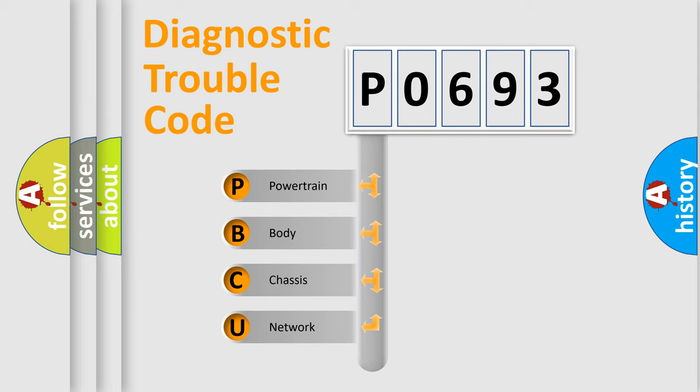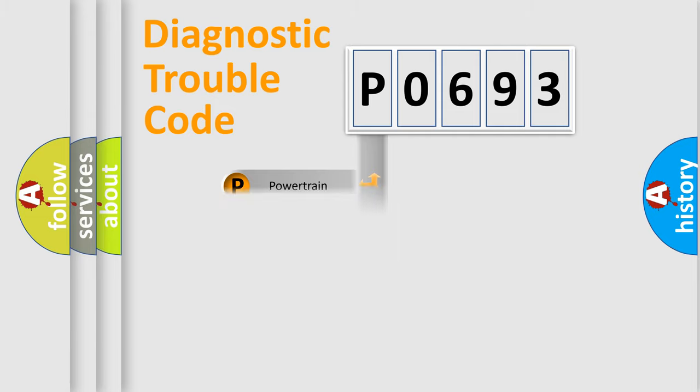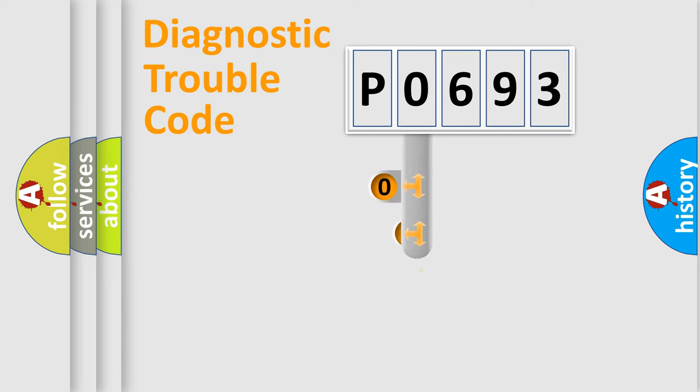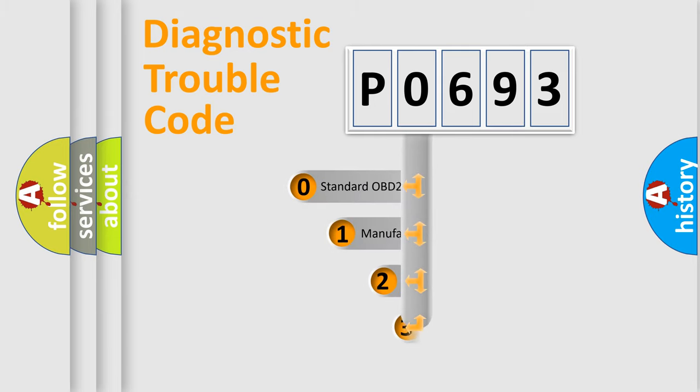We divide the electric system of automobile into four basic units: Powertrain, body, chassis, and network. This distribution is defined in the first character code.